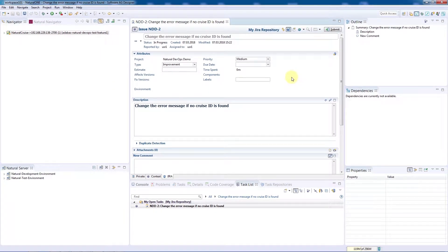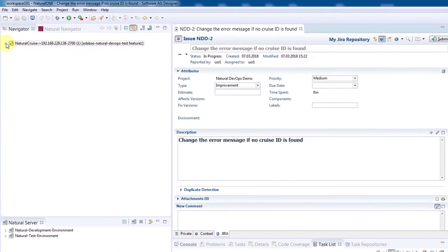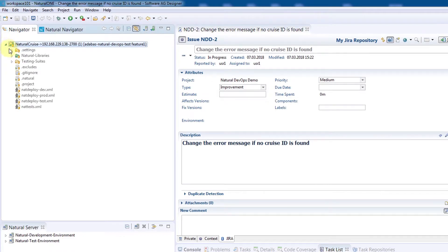In the left-hand pane, we can see our natural project, which is connected to a Git repository. Let's open the project and navigate to the program we want to change.